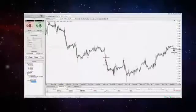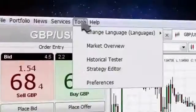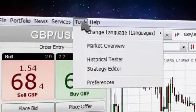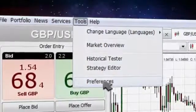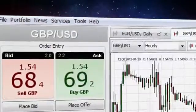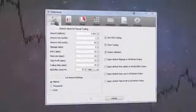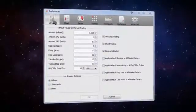From adjusting the default amount to changing the color scheme of the charts, the preferences section allows you to customize the platform.